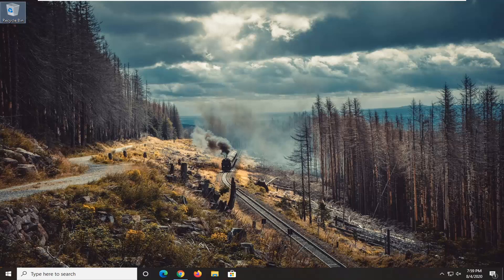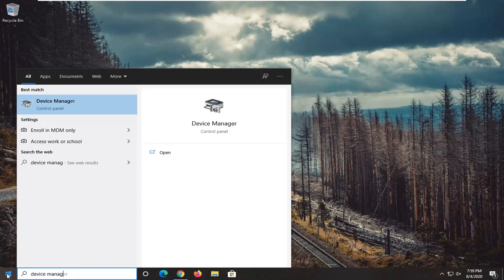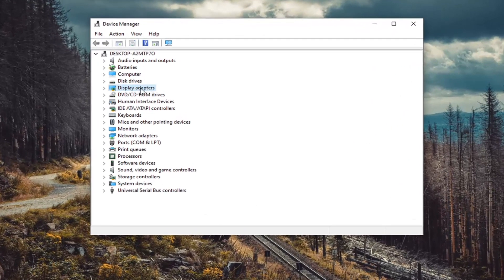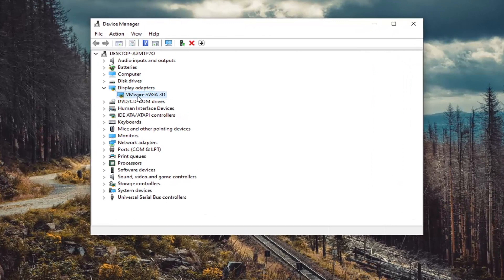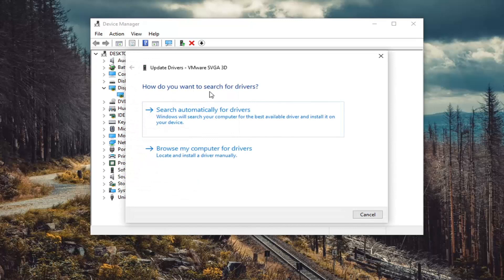This could definitely be a frustrating issue, and in today's tutorial I'm going to show you guys how to hopefully resolve it without too much of a hassle. We're going to start off by opening up the Start menu, type in Device Manager, and left click on the best match. You want to expand the Display Adapters section, then right click on whatever display adapter is listed and select Update Driver. It's going to ask how you want to search for drivers — select Search Automatically for Drivers, which will search your computer for the best available driver and install it on your device.